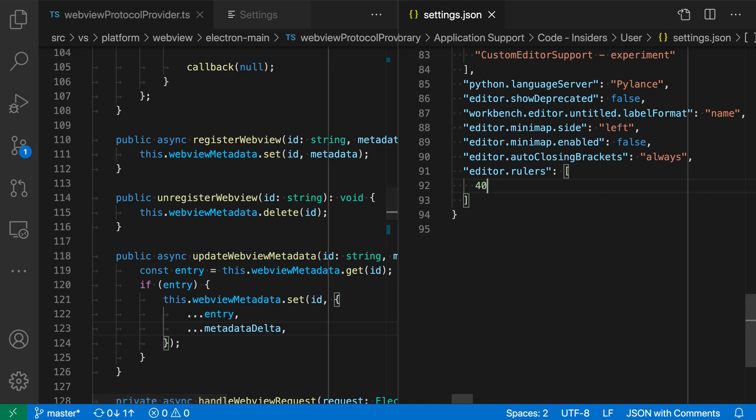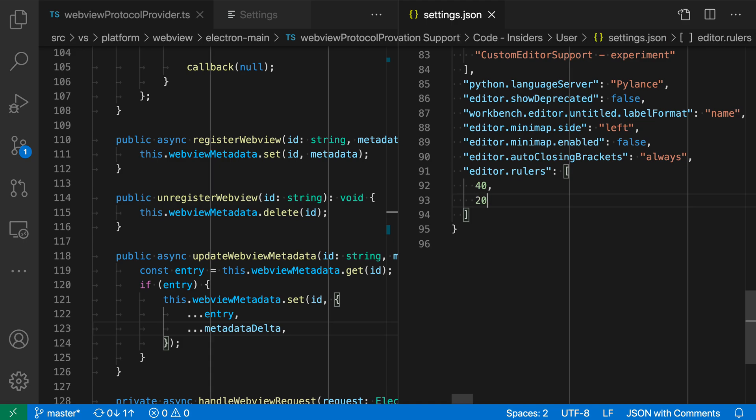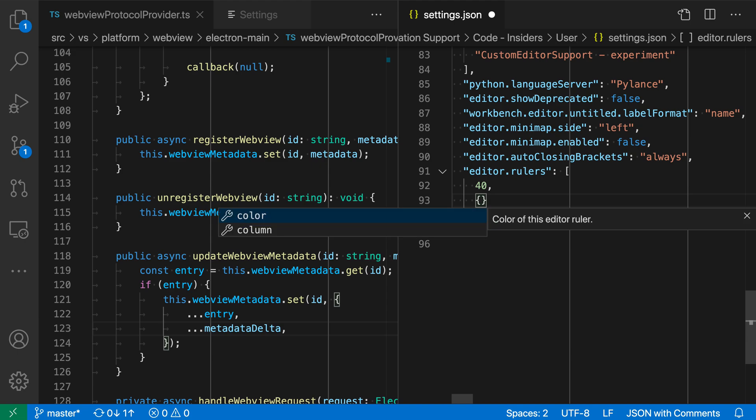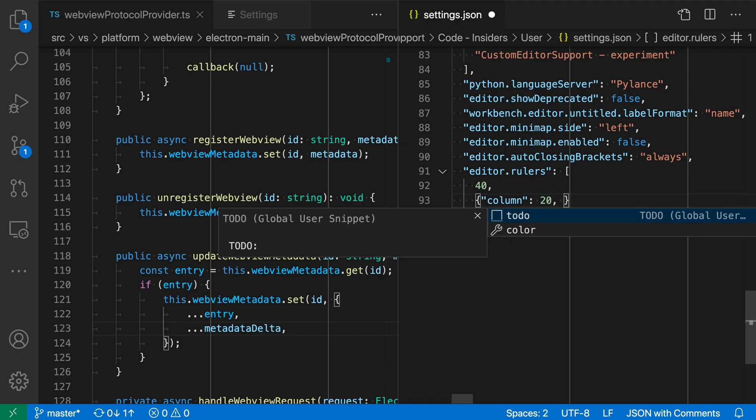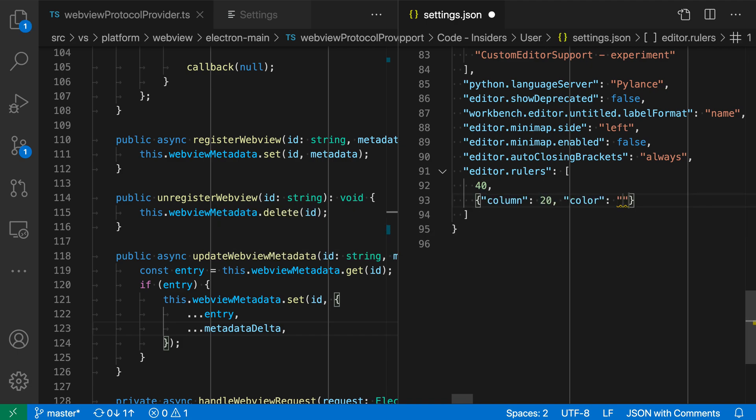So there's my current ruler, and now I'm going to go in and define another ruler at line 20. So now you can see this other ruler showing up, but instead of just defining a simple number here, I'm actually going to create an object, and then this object is going to take a column. So we'll say 20 again, and then a color. So I'm going to put a color in here, and this is just a hex color, so I'll do something like F00, which would be red.